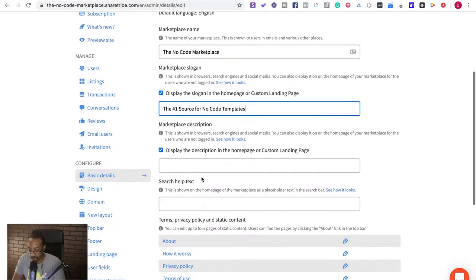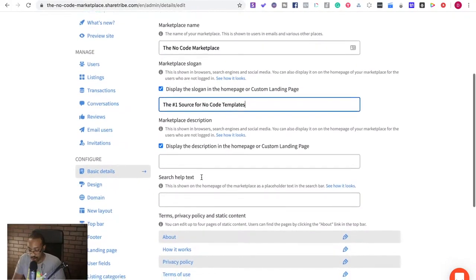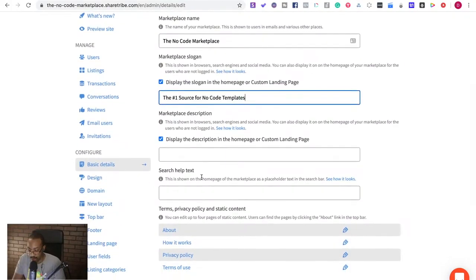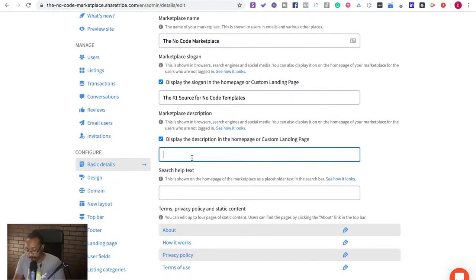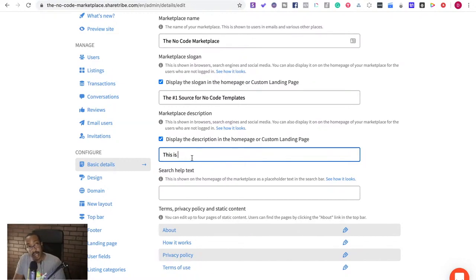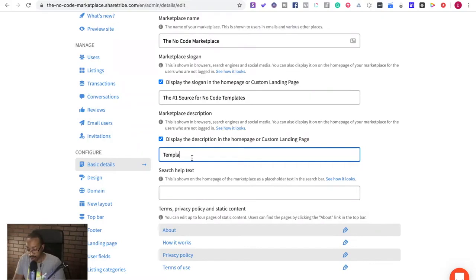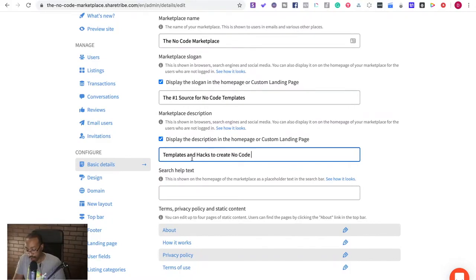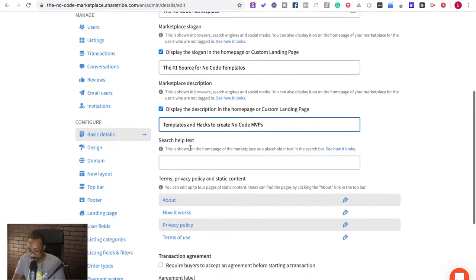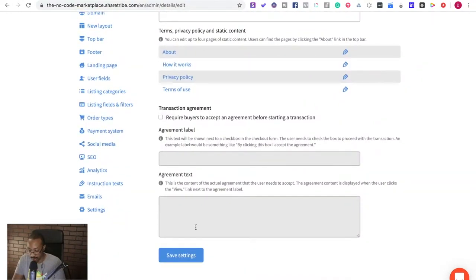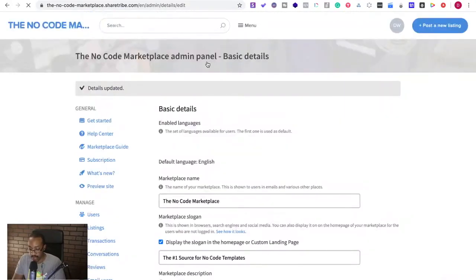The number one source for no code templates. That sounds about right. Templates, if I can spell. Display description homepage. Let's just say templates and hacks to create no code MVPs. That's good enough.